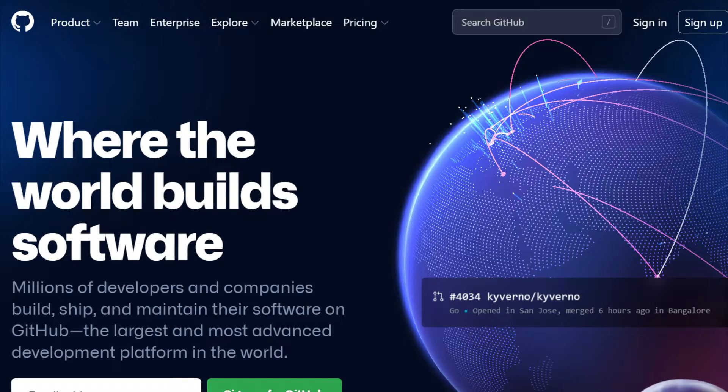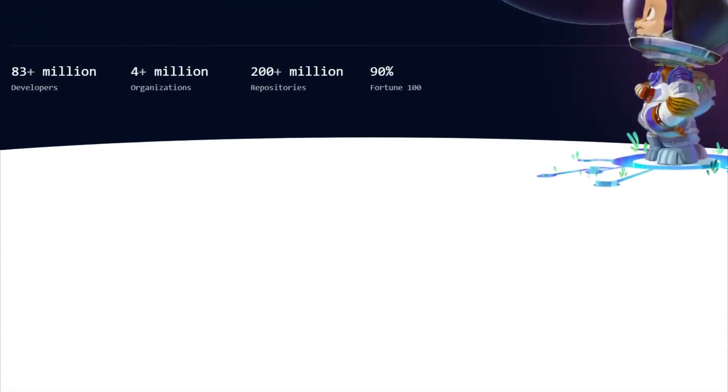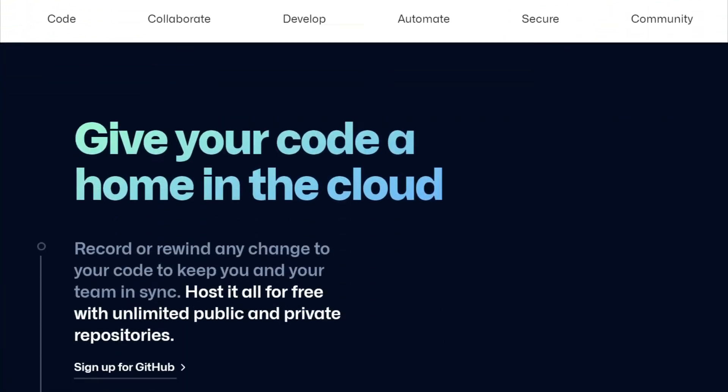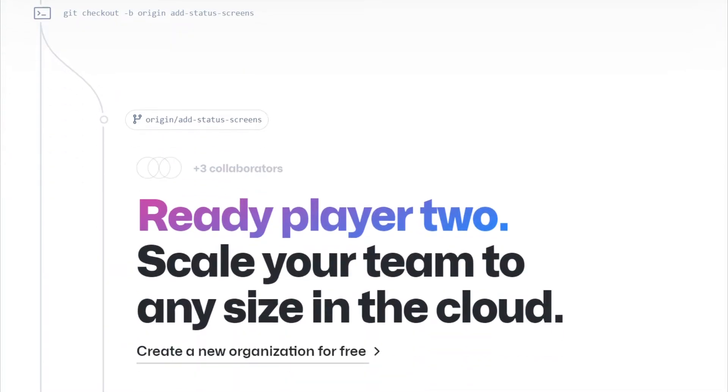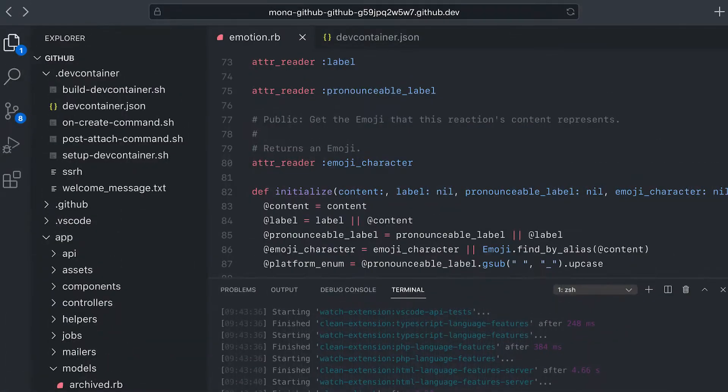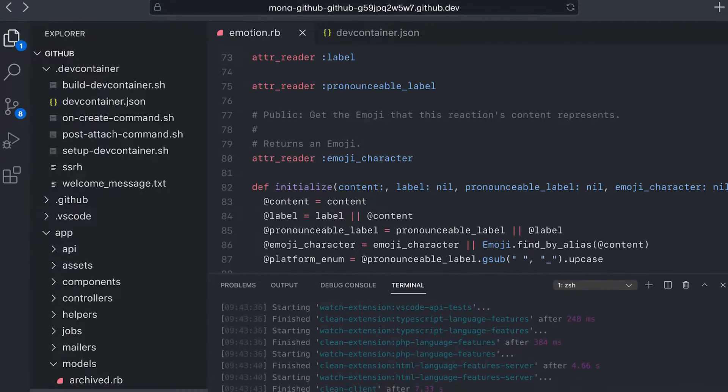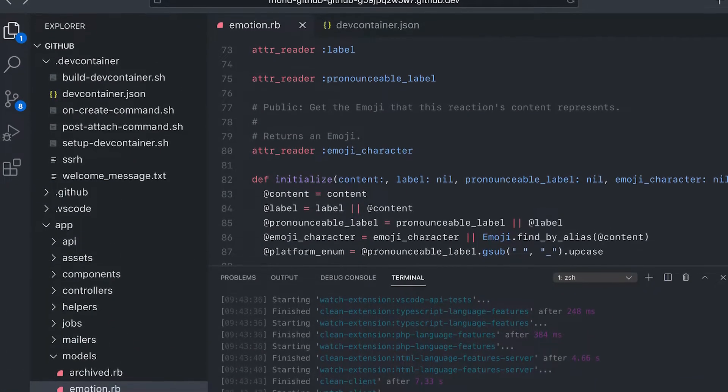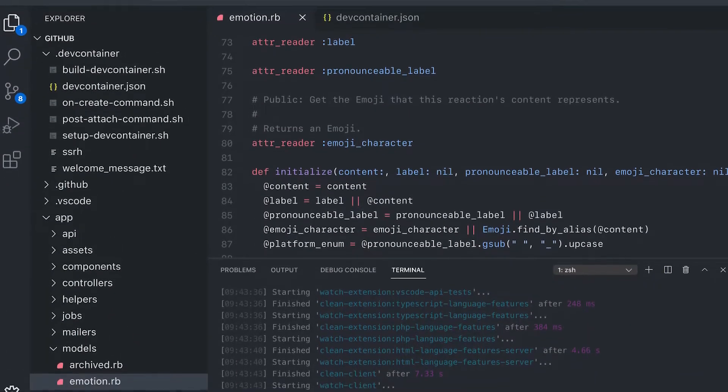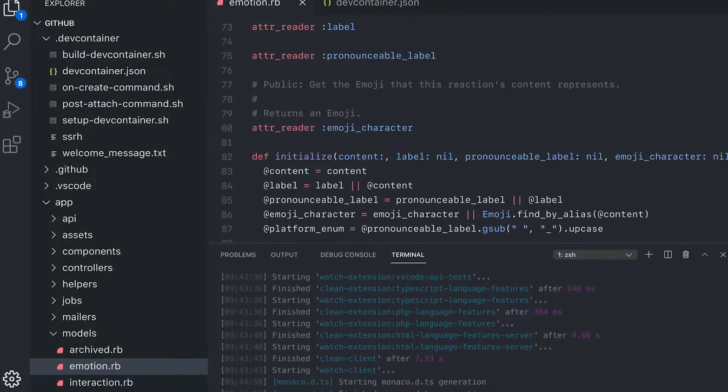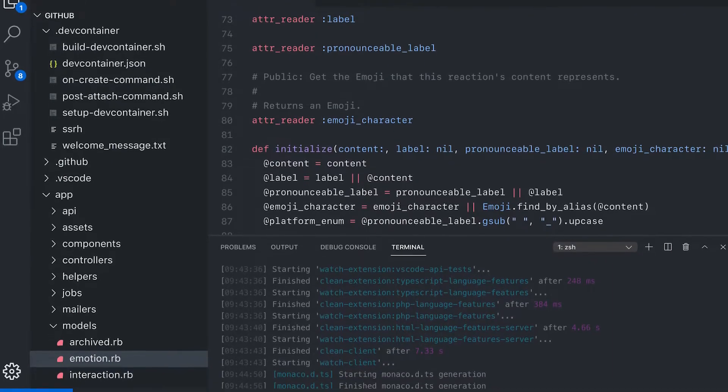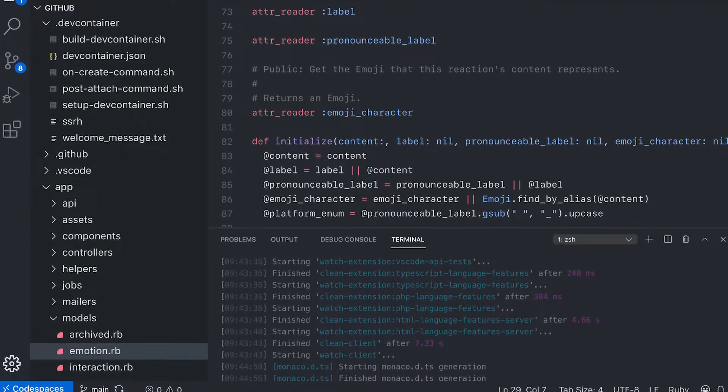GitHub is a collaborative, powerful, and open-source web-based platform that uses Git, the open-source version control software. It is particularly well-known as a development platform for open-source projects, however, GitHub supports private repositories as well.